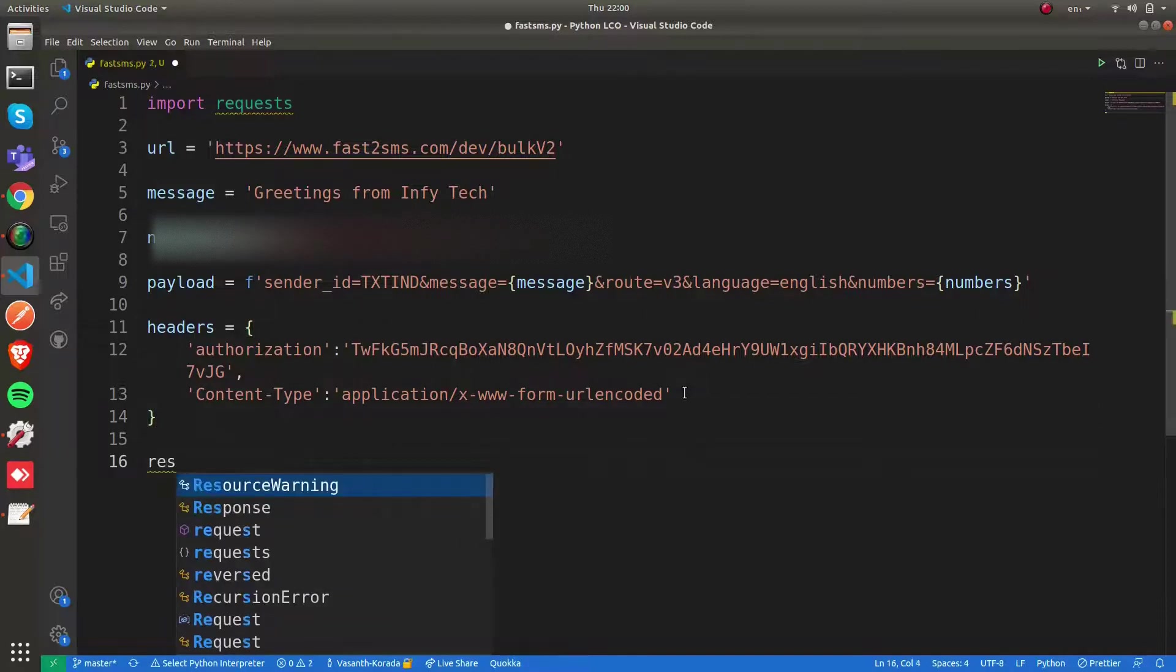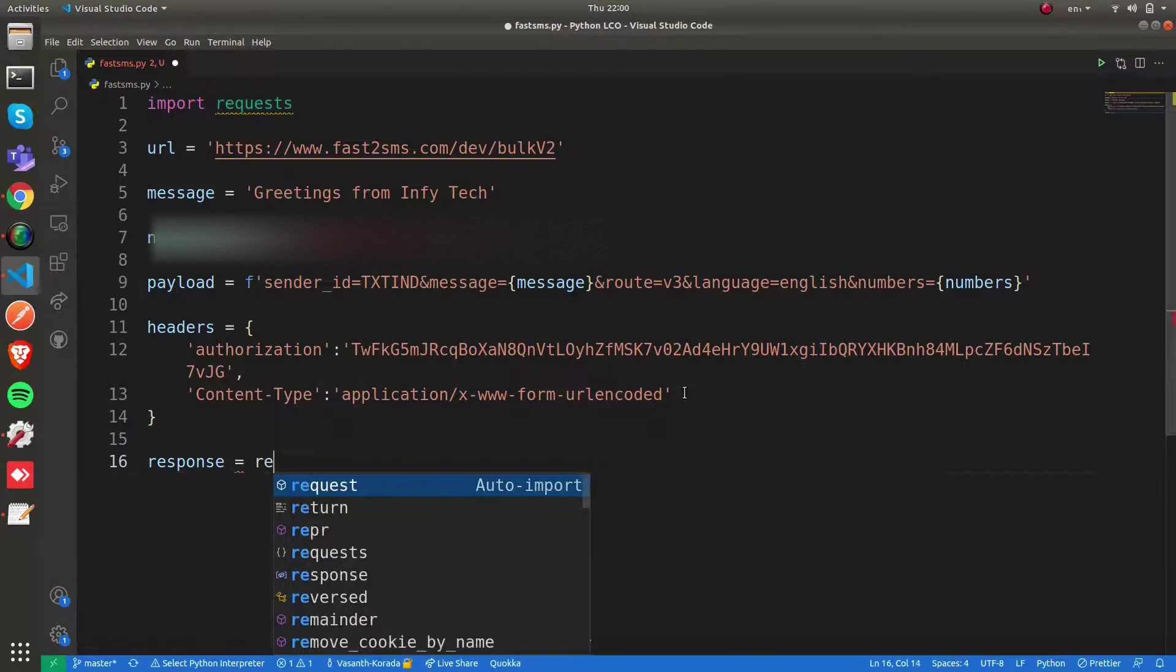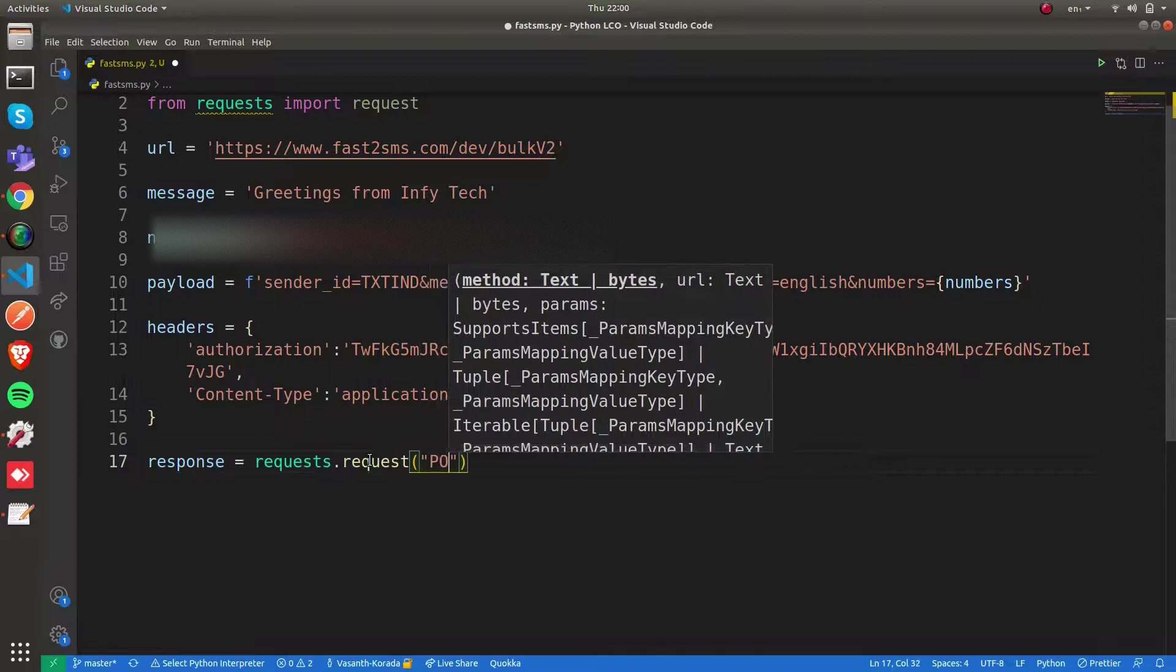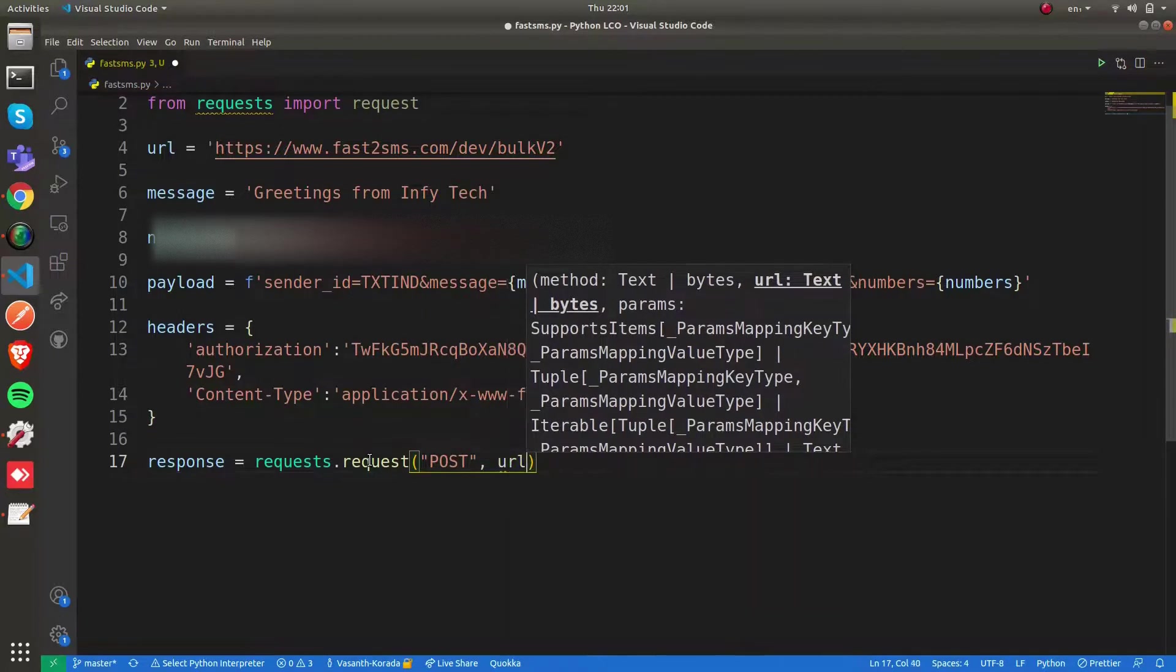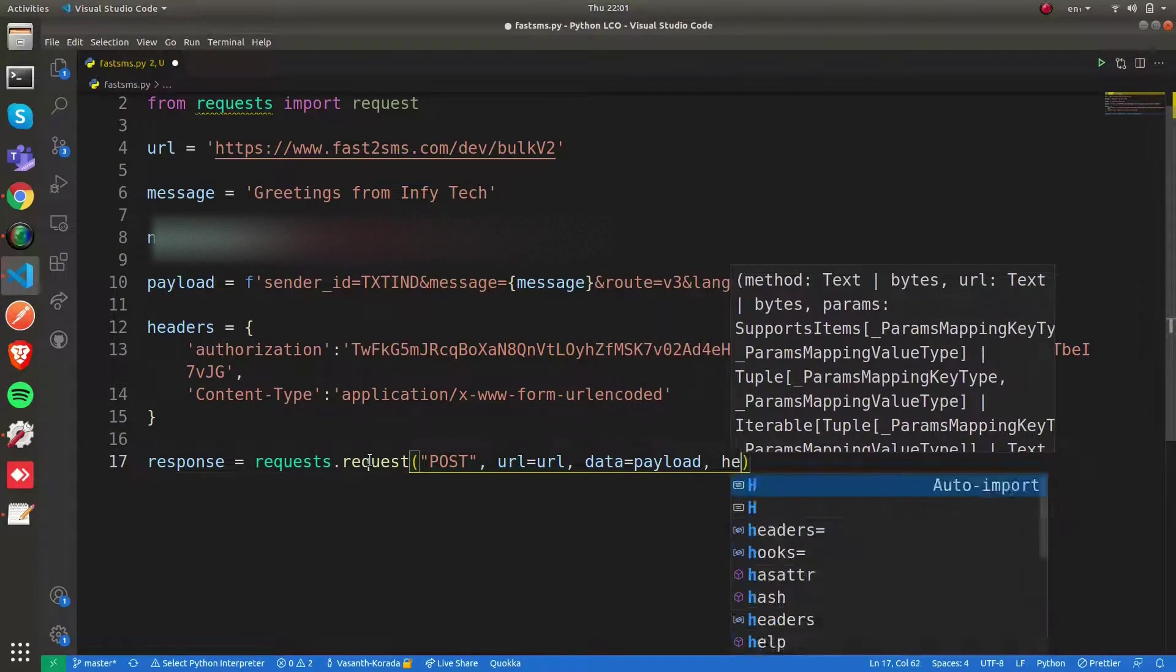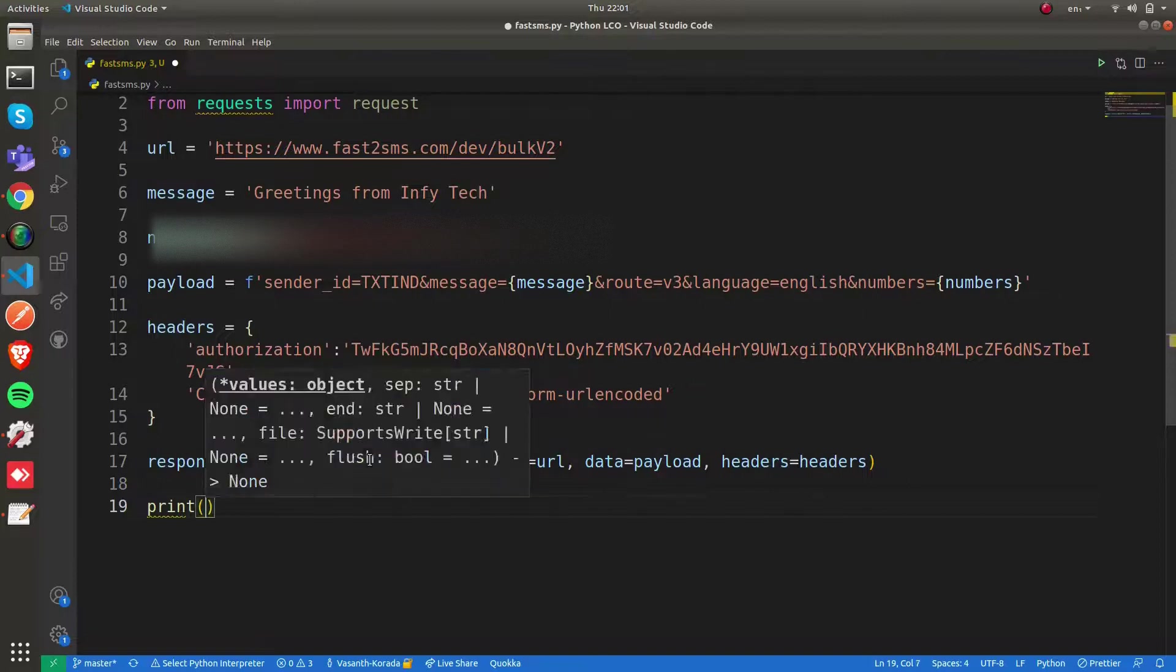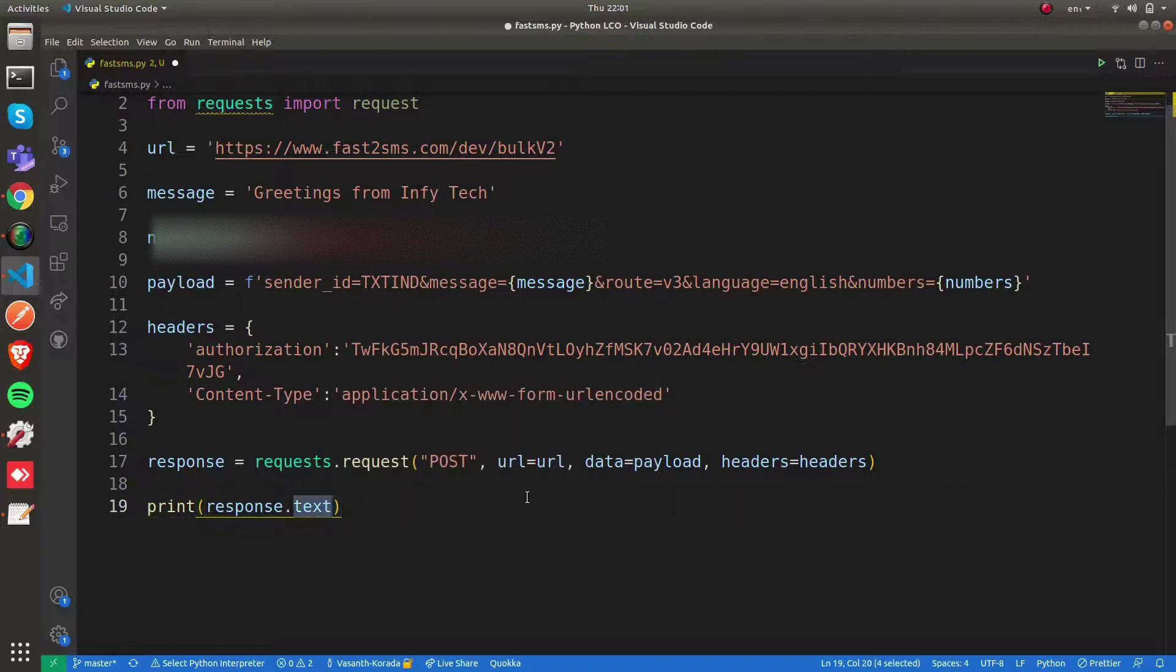Now we have the request body ready and we're going to make an API call. We're going to make a POST request. I'm going to say requests.request, specify it's a POST method, pass our base URL, pass the payload as data, and pass our headers as headers. After this we'll get the response, and we're going to print response.text.